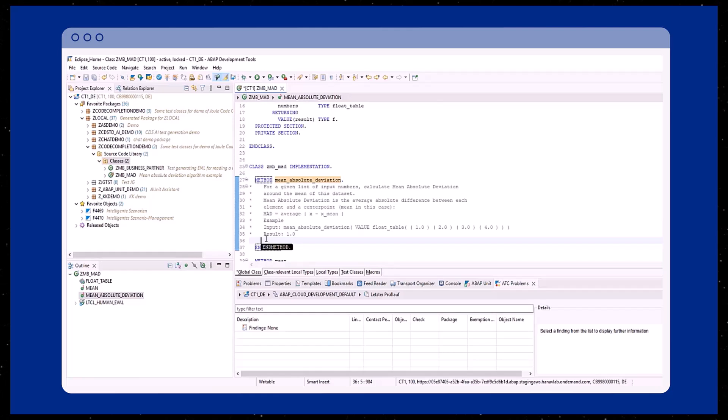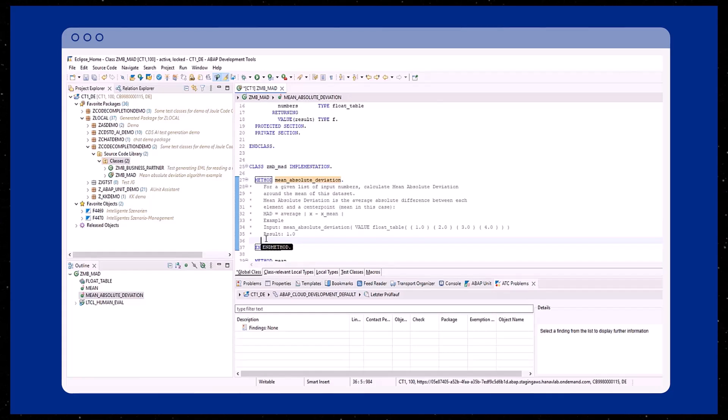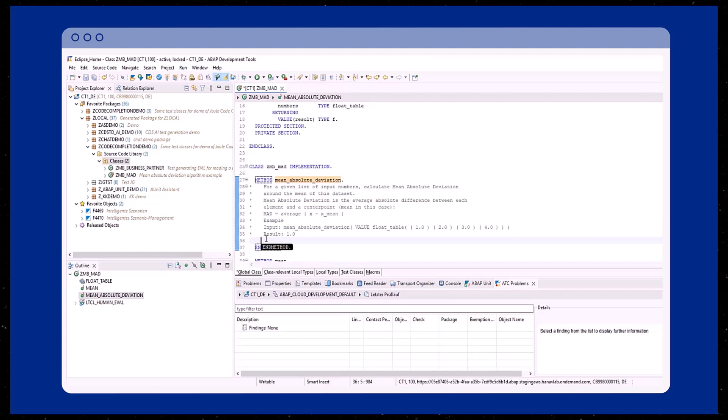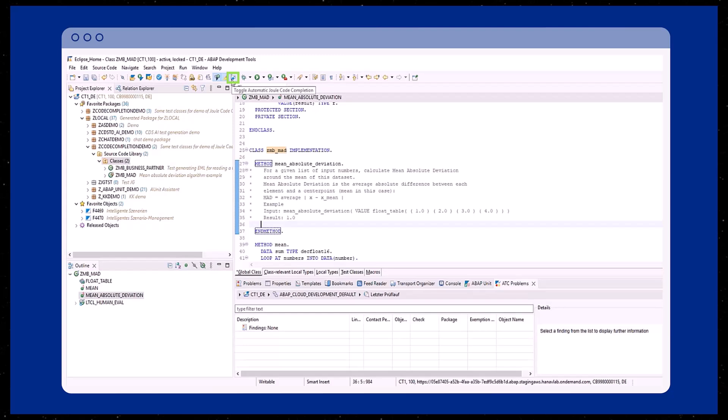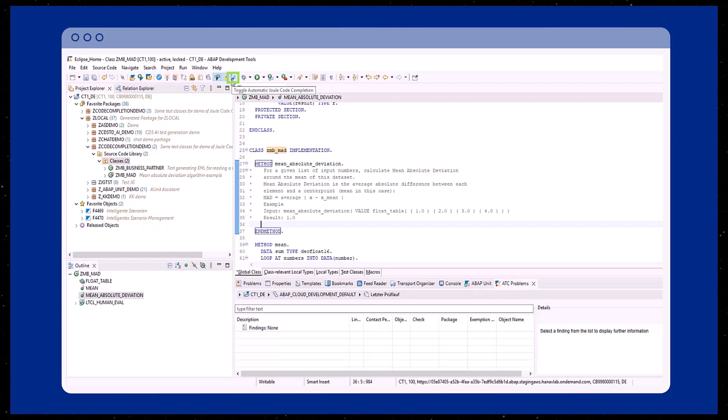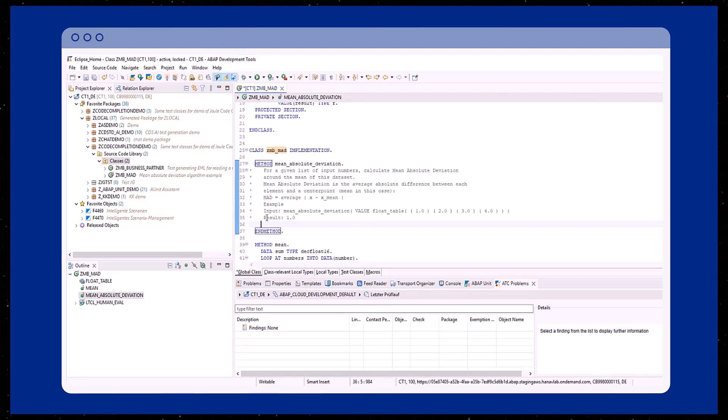In this example shown here, the methods should calculate the mean absolute deviation. Therefore, we first describe in natural language what the implementation should do. Please make sure to enable automatic triggering of predictive code completion in your ABAP development tools to leverage this feature.